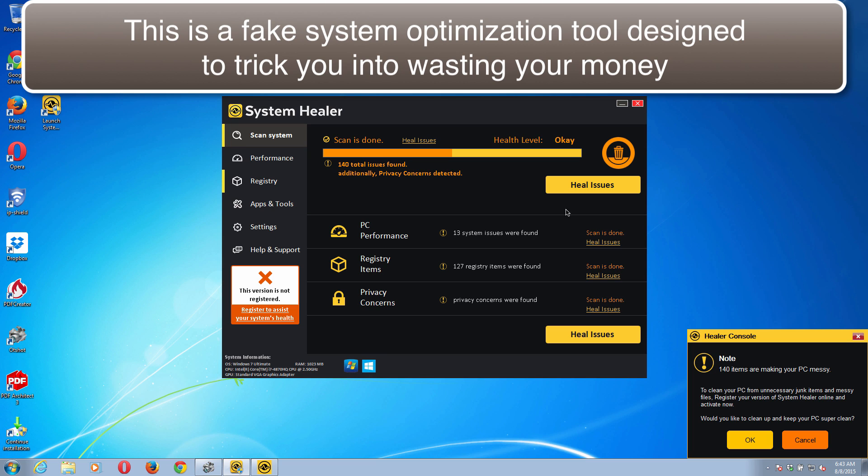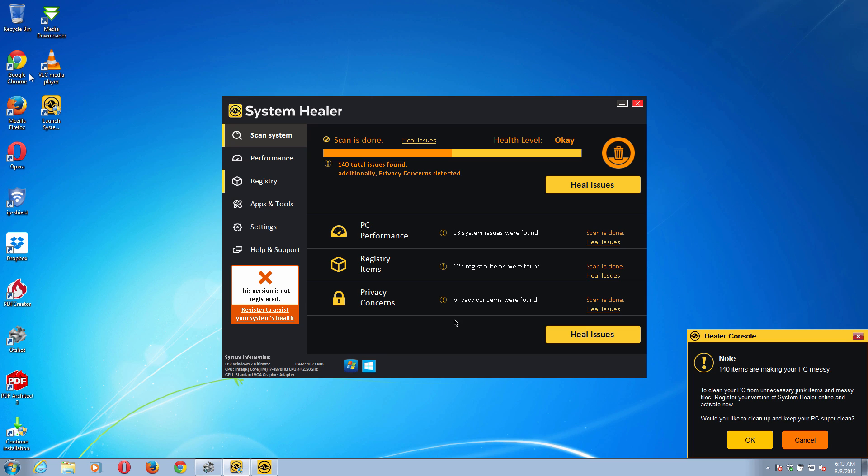Obviously, the program has in mind to trick you into paying for its license or registration, which is absolutely not good at all for fixing real computer troubles.